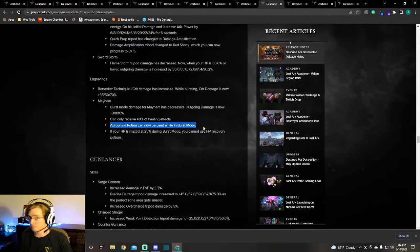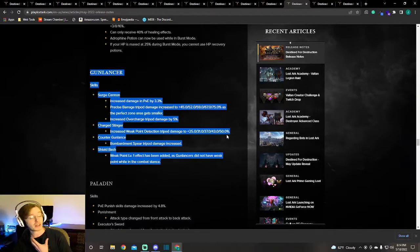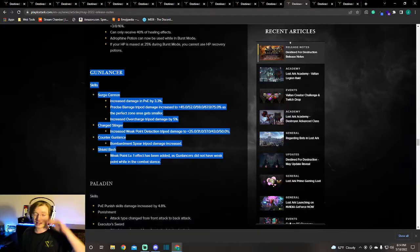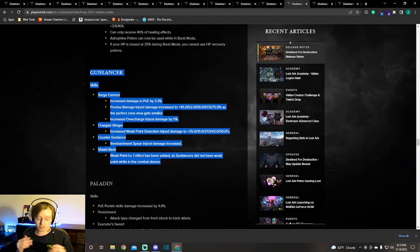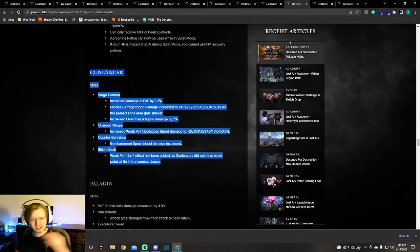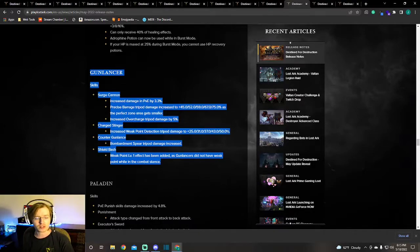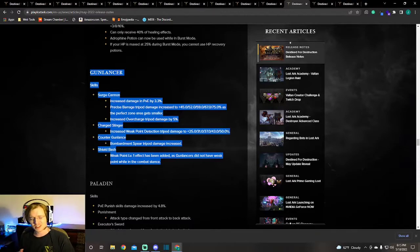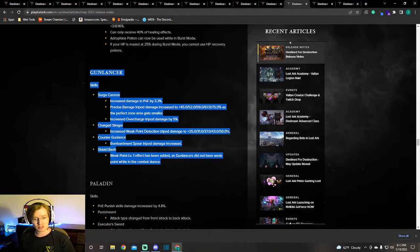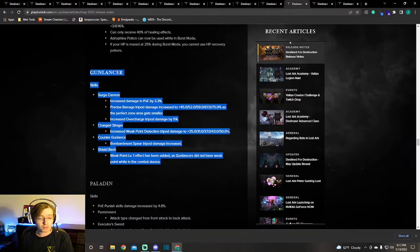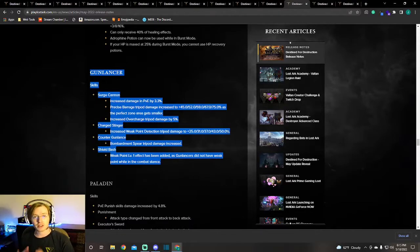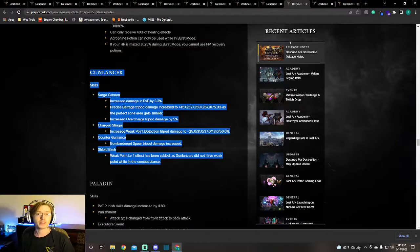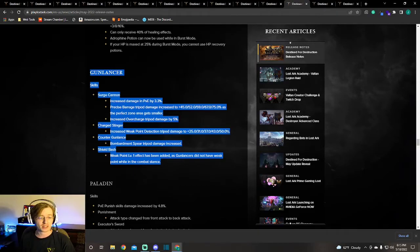Our next one is Gun Lancer. A little bit has happened but I love Gun Lancer. After I get my Artillerist, my Paladin up, I'm debating on Gun Lancer or Destroyer. The changes that are happening to the Gun Lancer: we're getting a little bit of a damage increase across the board on our Surge Cannon, our Charged Stinger, our Counter Gunlance, which if you think about it are kind of like our chaos builds or our red builds. But then our blue build Shield Bash is getting a Weak Point level 1 added to it. Amazing. Gun Lancers are getting more weak point to their skills. Shield Bash, one of our most spammed ones, is finally getting it. Great addition to the Gun Lancer.